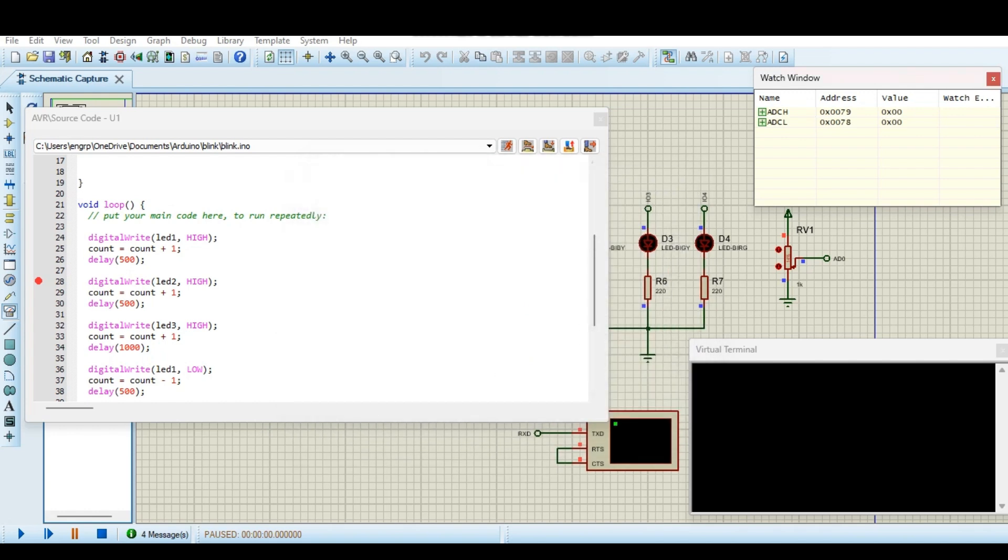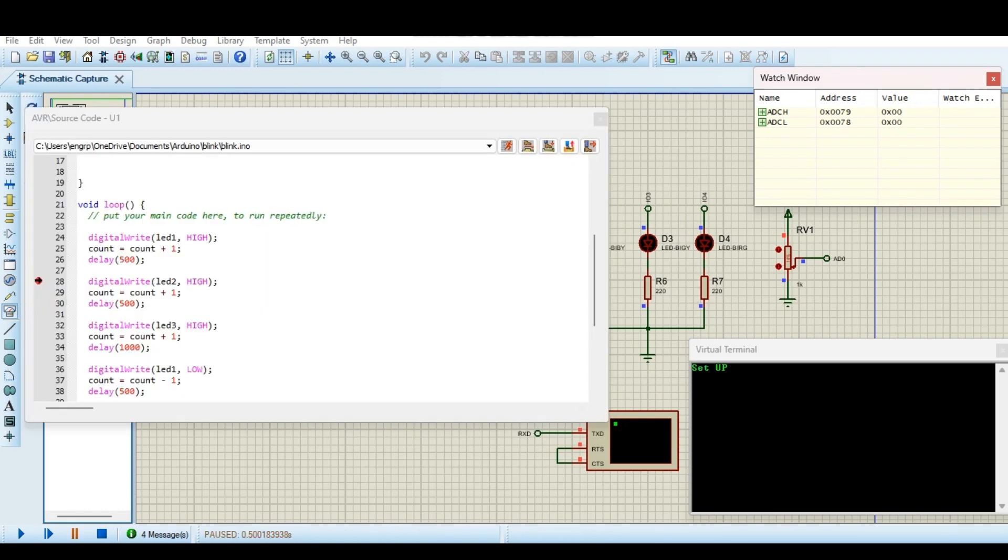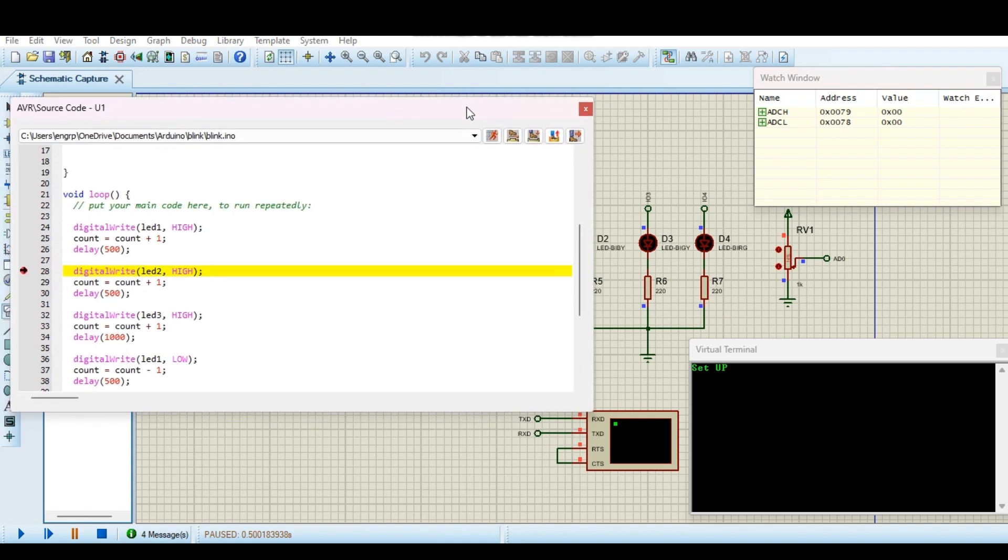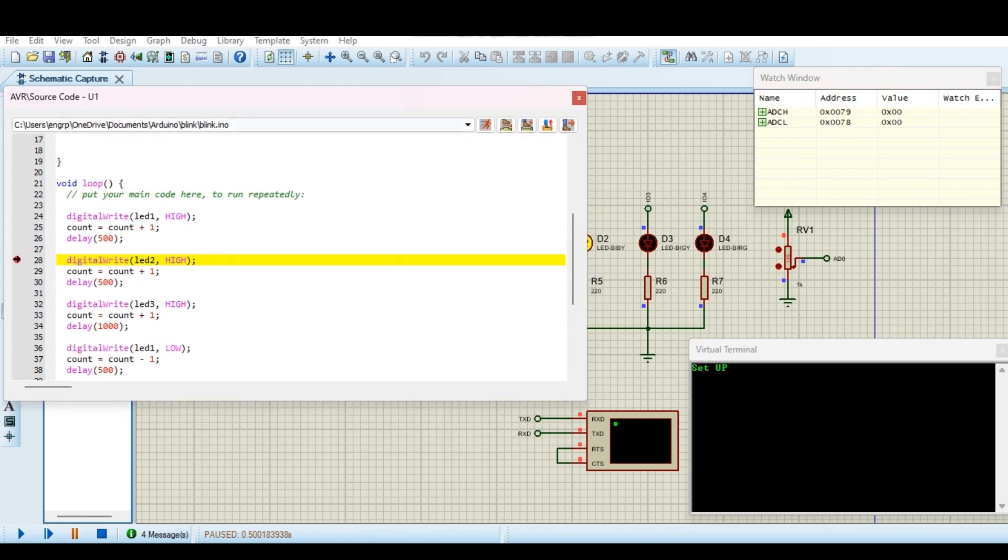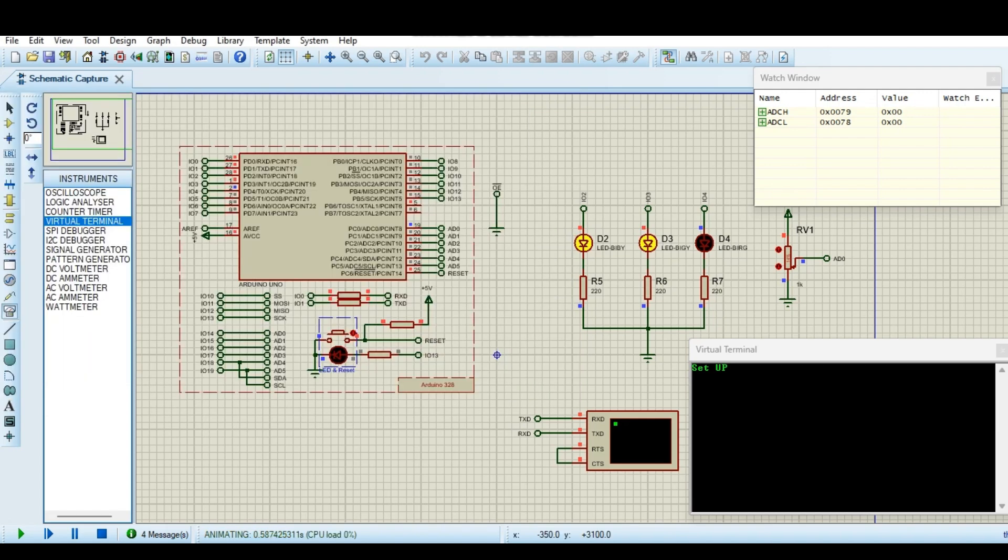So I am going to run it. So this is run. As our program was defined, it just switched on one LED and stopped here. Okay, let's run it. LED 2, LED 3.